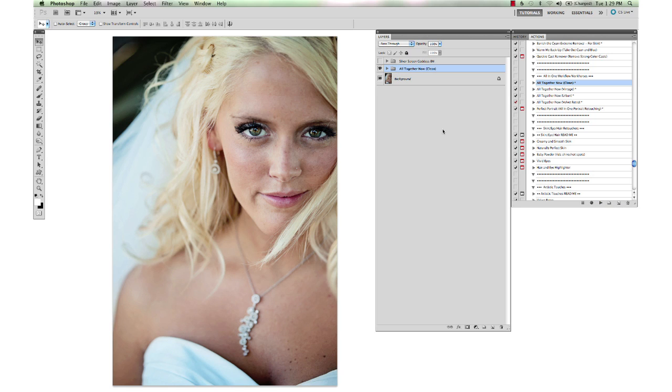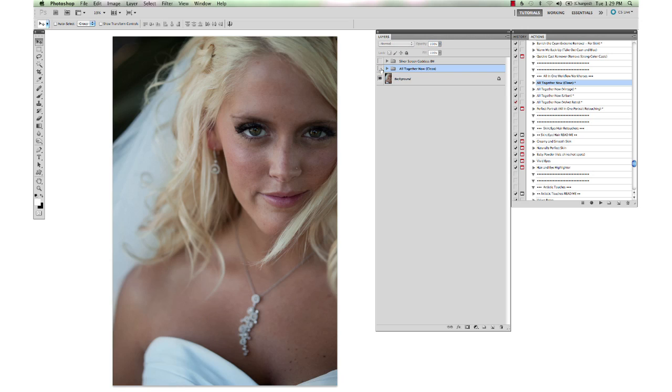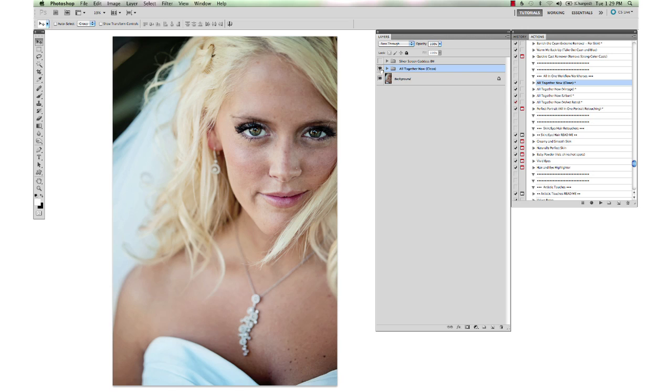It runs beautifully on all kinds of images across the board and gives you a nice, bright, clean and colorful look. You can see before and after and that's with no tweaks at all.